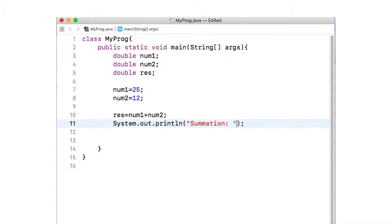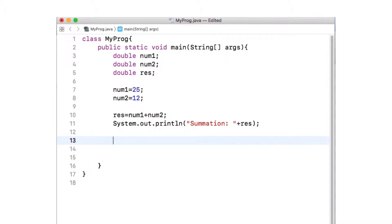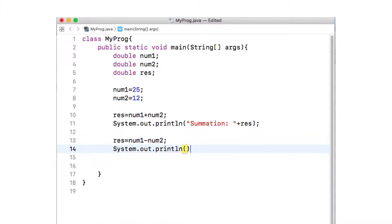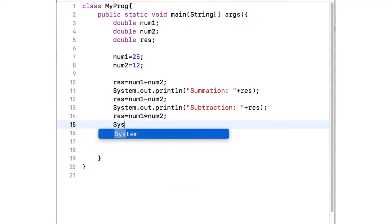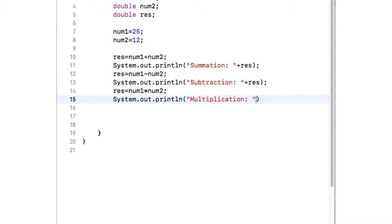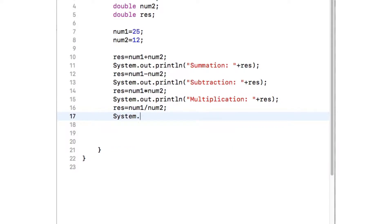The output will be summation 37. Now we would like to do the subtraction. Notice that after printing the summation result, we can reuse the res variable for any other operation. So we write res equals num1 minus num2, then put a semicolon, and write a System.out.println instruction to print the subtraction result. Similar to addition and subtraction, let us write the code for multiplication and division. Each of the mathematical tasks includes one line of instruction to do the mathematical operation, and one line to display the result.